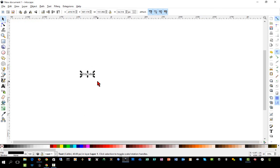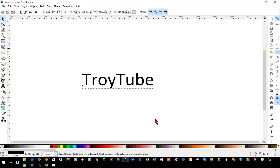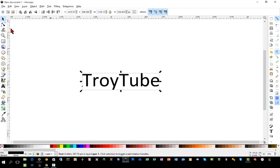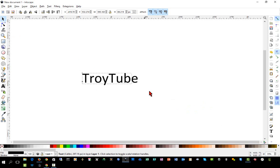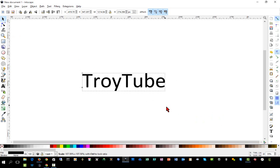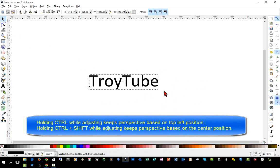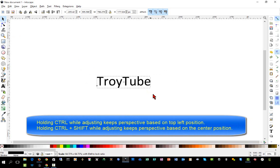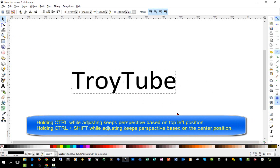I'll hold the Control key and adjust so that it maintains its perspective. And just so that you're aware, in my previous video, I directed you to hold Shift Control when we created an object. So if you hold Control while you adjust the size, it will keep its perspective. If you hold Control Shift while you adjust the size, it will keep its center and keep its perspective as well.